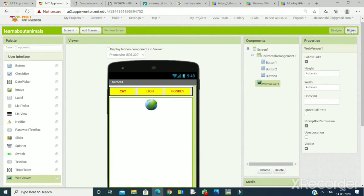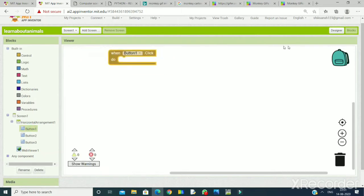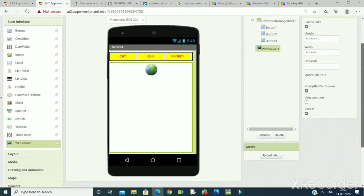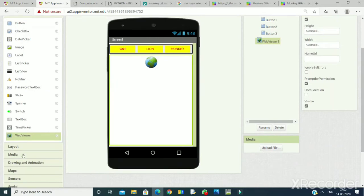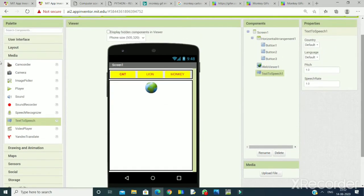We have completed the design section. In Blocks, here I will take Button 1 — when Button 1 is clicked. One more component we need: I want a little description of that animal to be provided. So I will take the Text to Speech component, which will convert text to speech and give an audible description of the particular animal. I will go to Media and take Text to Speech. This is an invisible component.